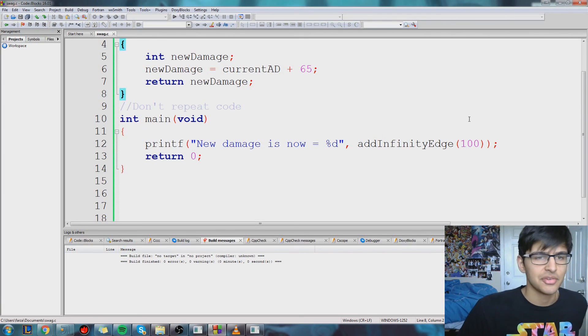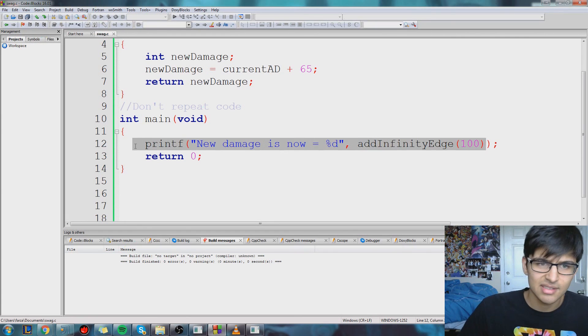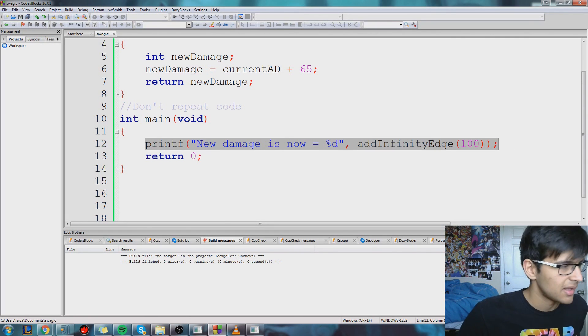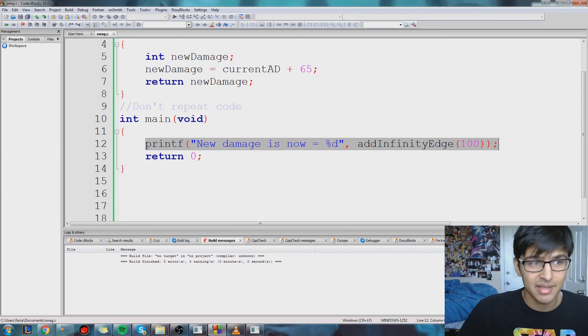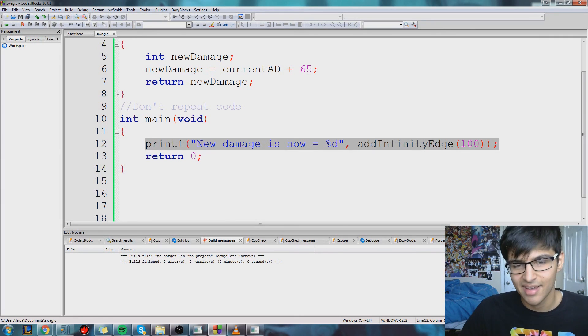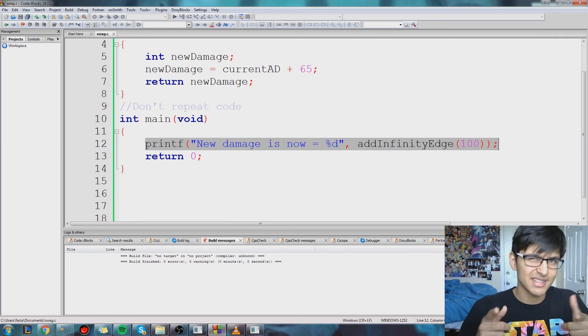addInfinityEdge for 100. If you understand this, I think you are pretty good with functions at this point. I have 11 minutes now so sorry about that — I'm going to end the video right here. See you guys later.